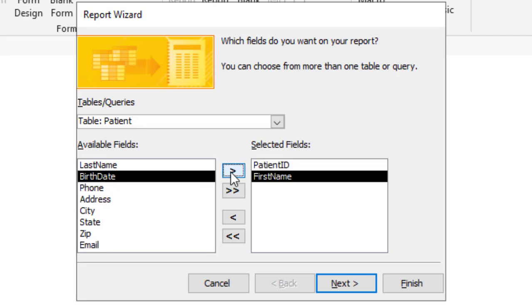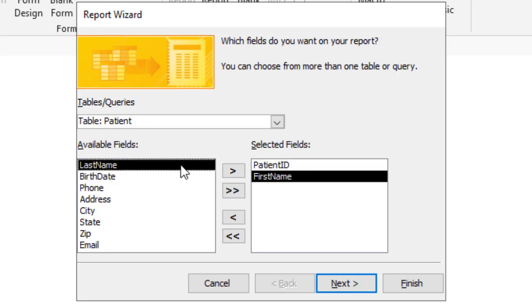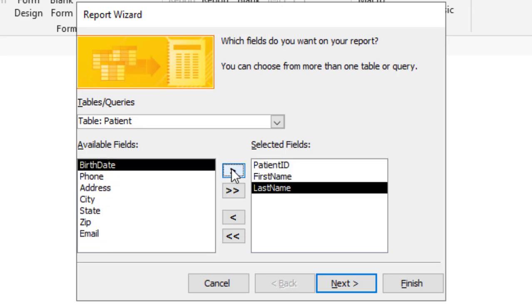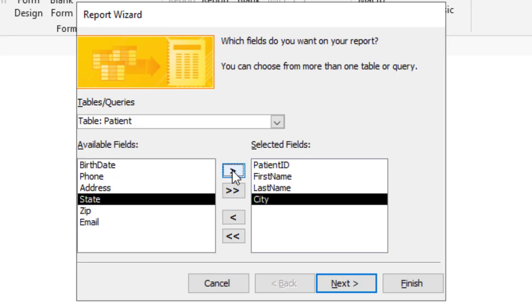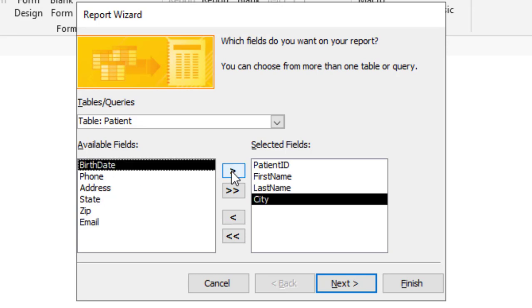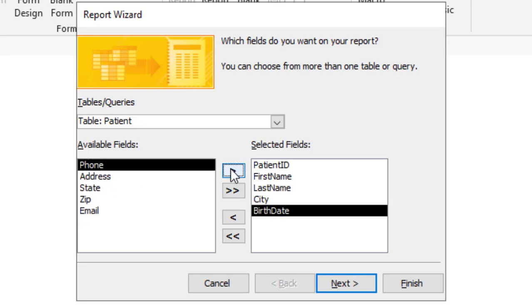Then I want first name, next last name, city, birth date, phone.